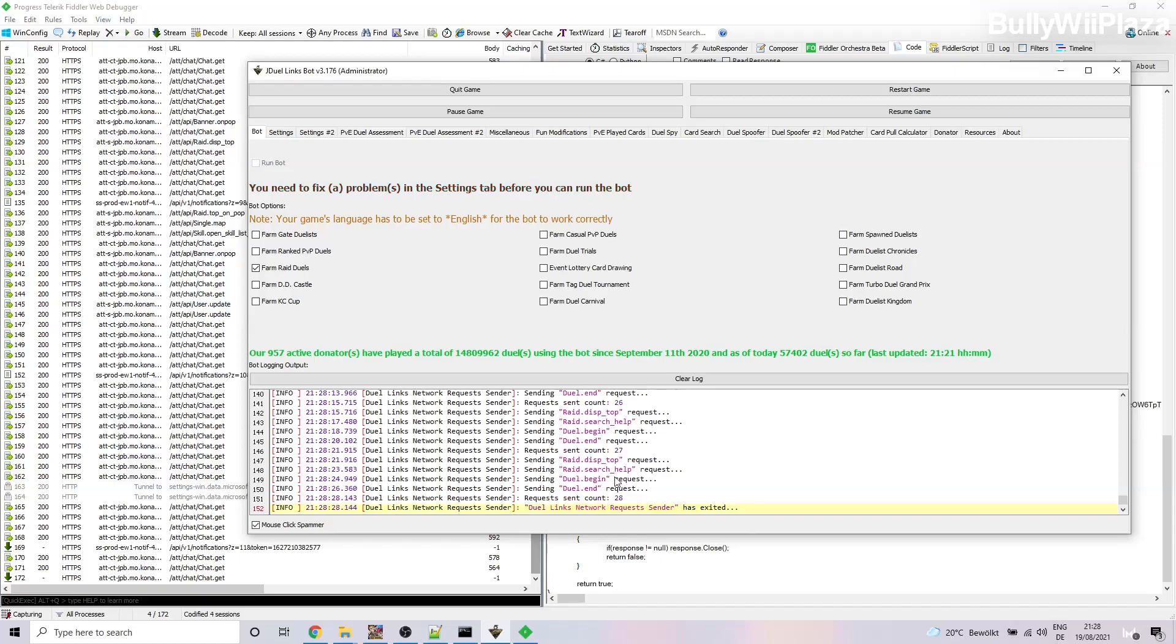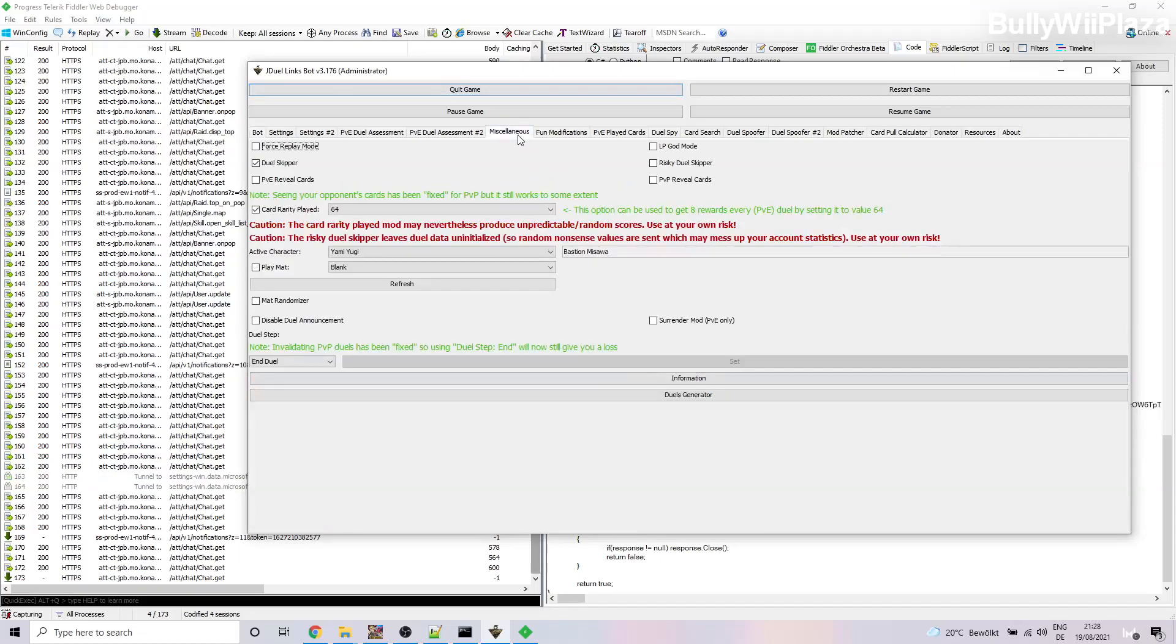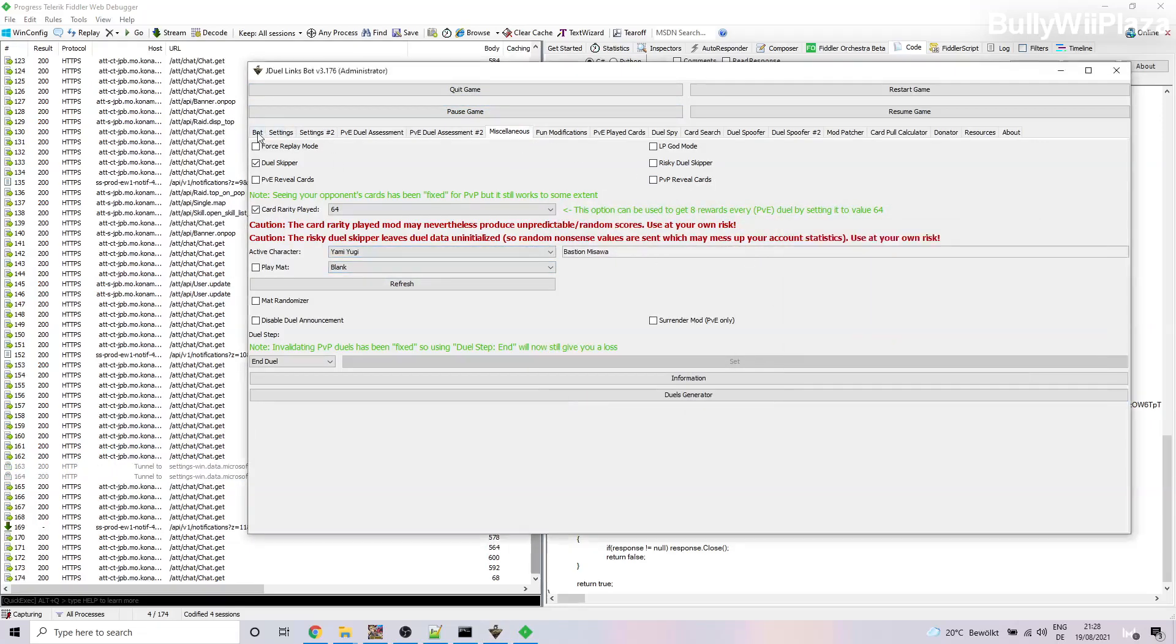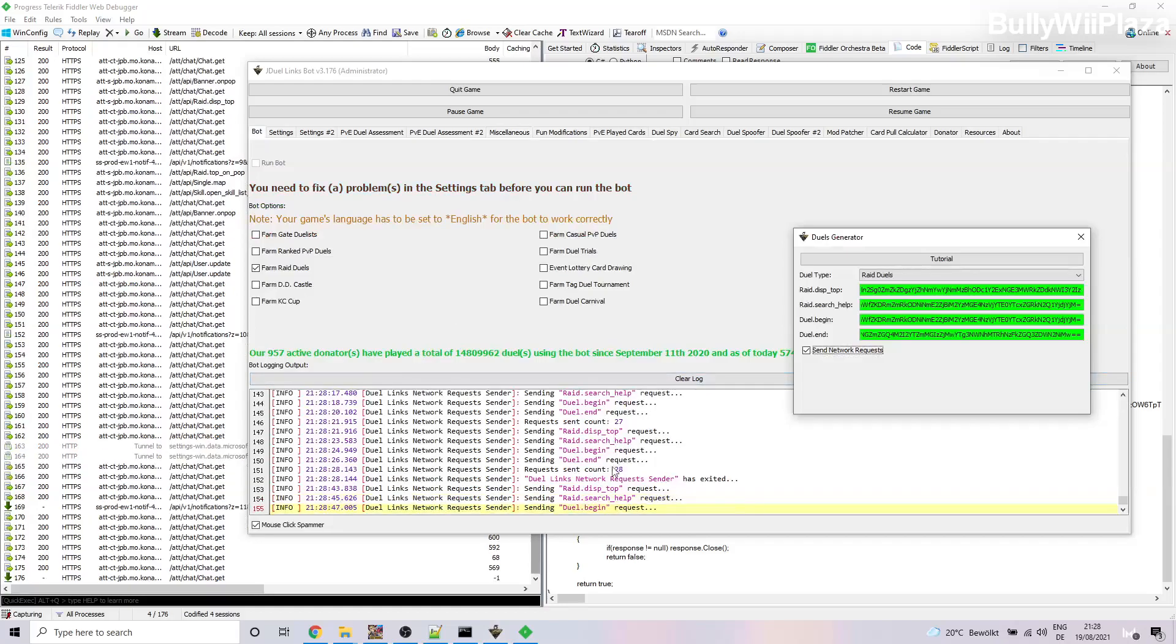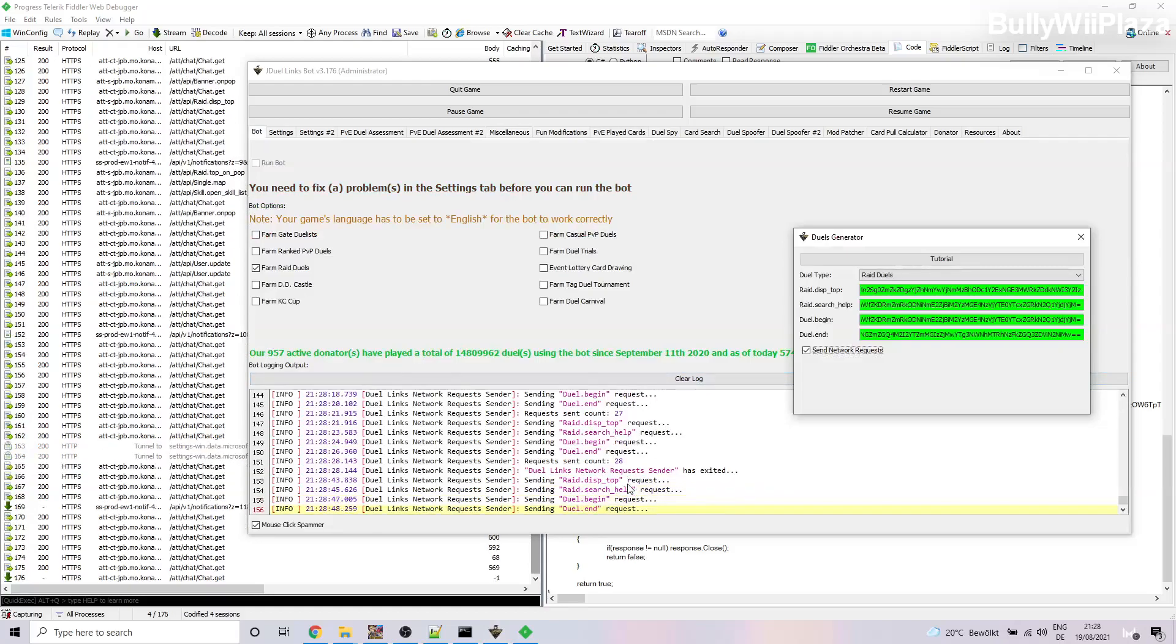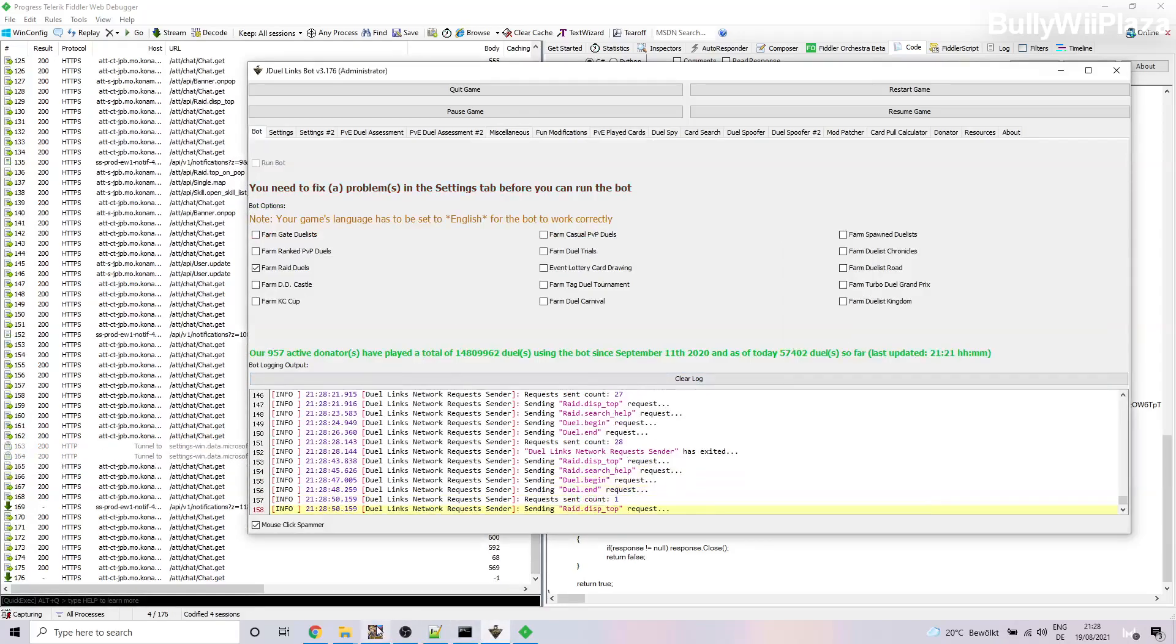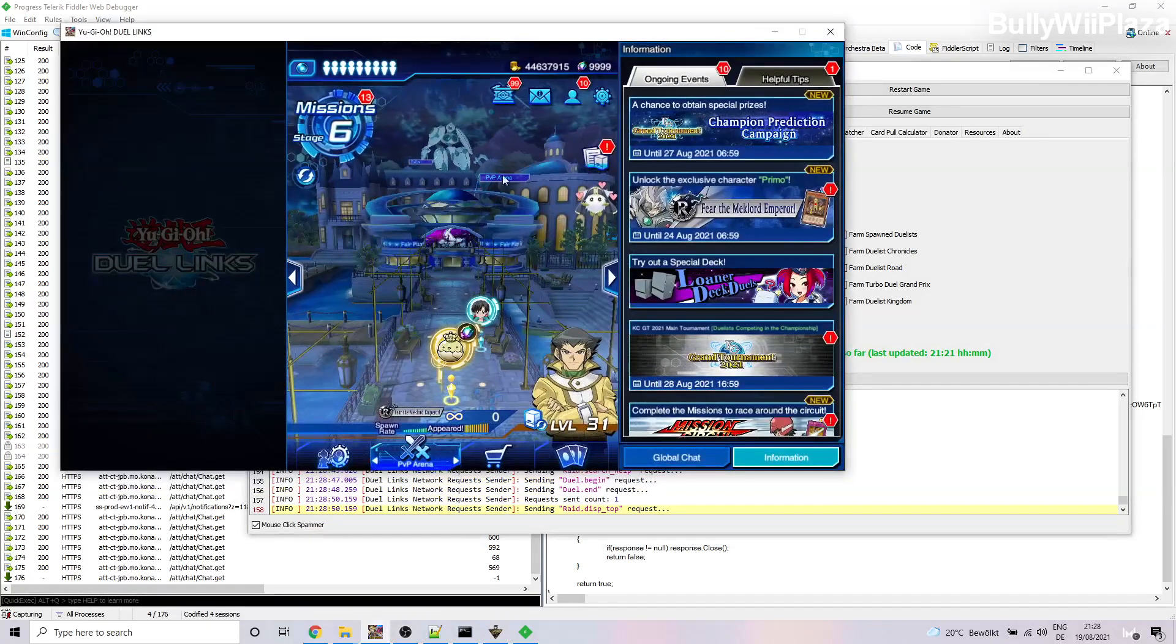So if you close this it will say that the Duel Links network request sender has exited. So now it's stopped and it won't keep farming. But if you want to continue farming you will go back to the Miscellaneous tab, Duels Generator, and then you tick the checkbox again. So there you go, now it continues farming.